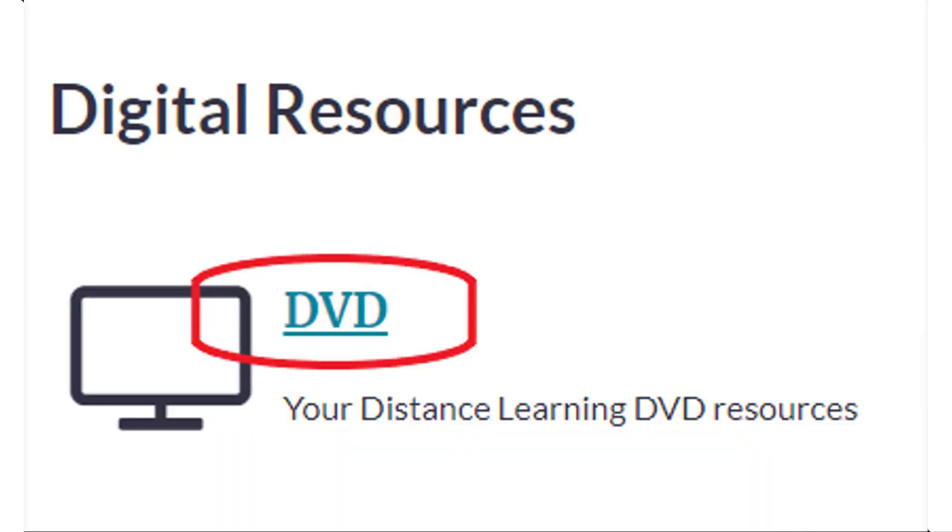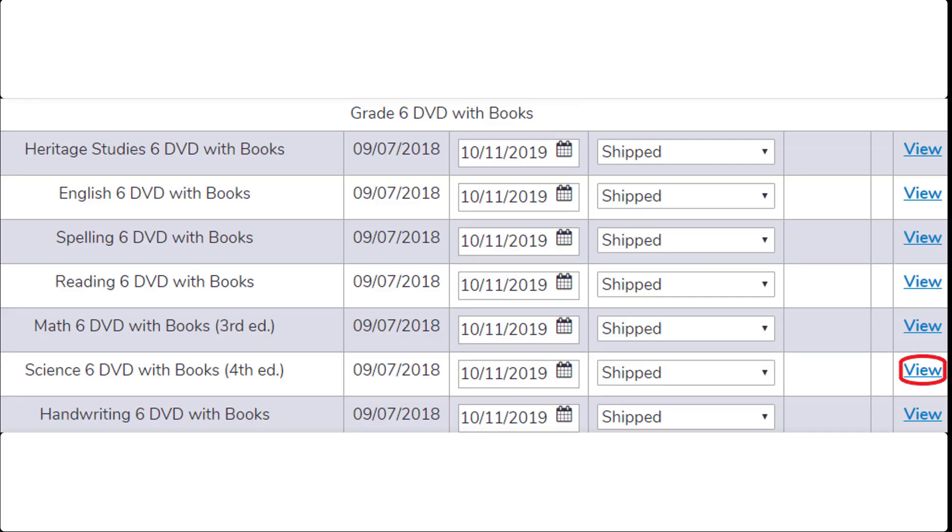Once you are on the customer profile page, you'll scroll down to DVD resources. Click DVD. This is where you'll see a list of all the DVD courses that you have. Under the column that is TSM's, click View.